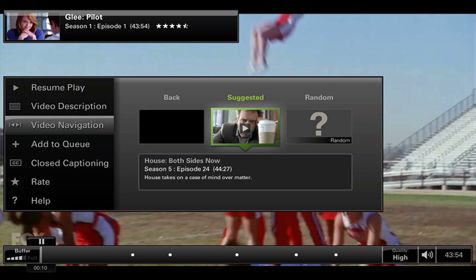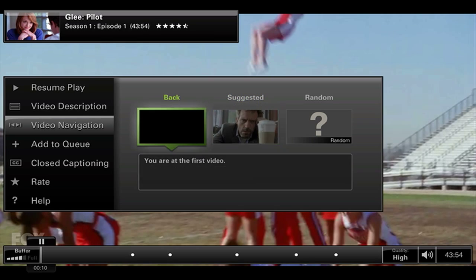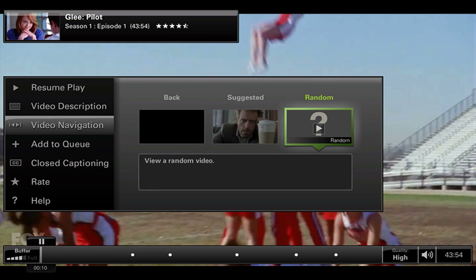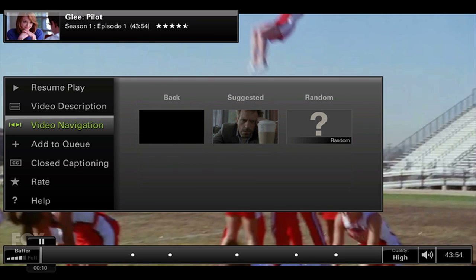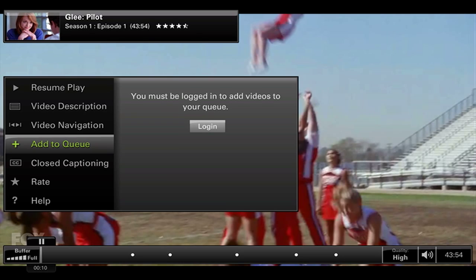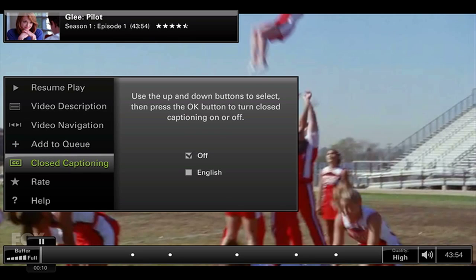Right now the featured video is the Glee pilot episode, but different episodes will be featured over time. There's also a suggested one and a random one you can select. When the current video ends, the next video in your navigation will play after about a 30 to 40-second wait. You can add videos to your queue if logged in, and there's closed captioning — you can turn it on by pressing OK and selecting English.